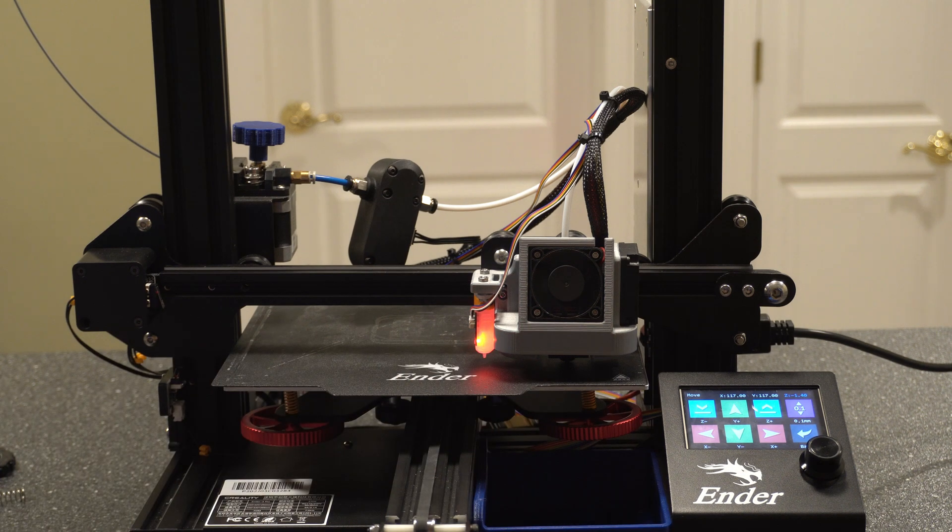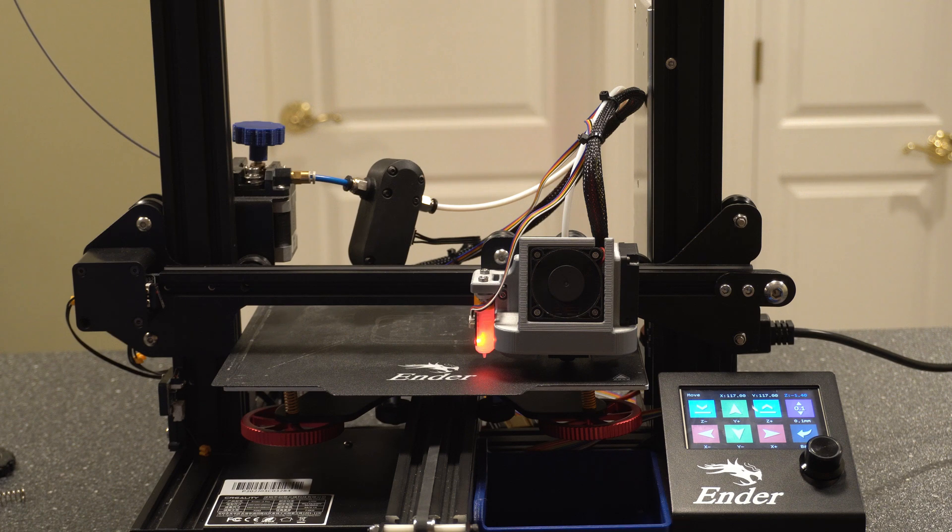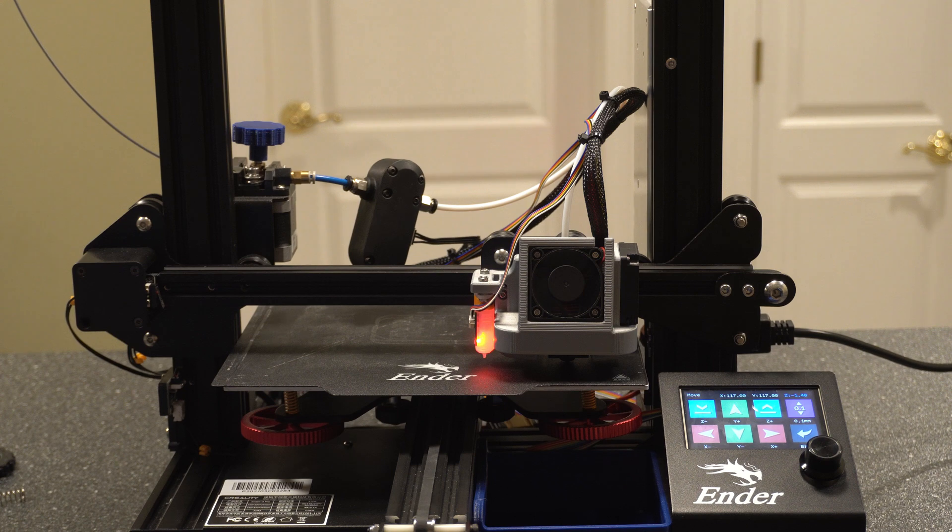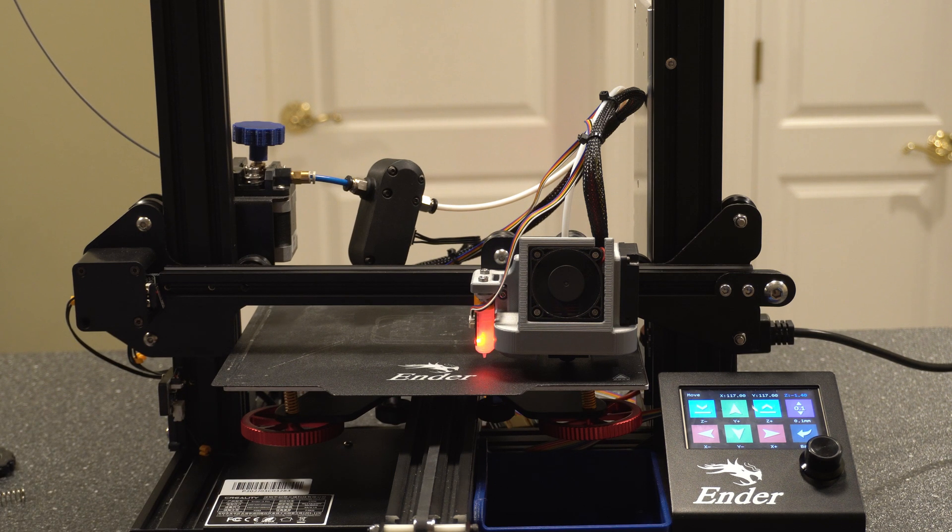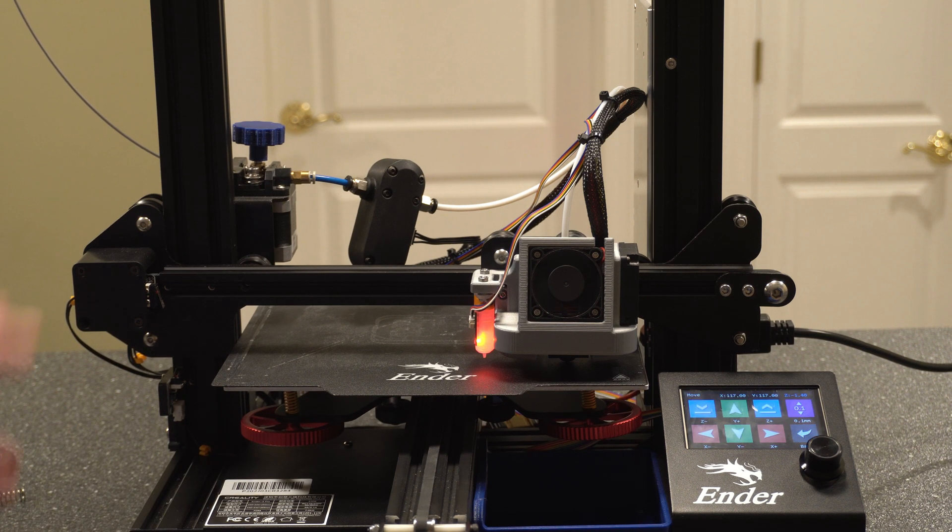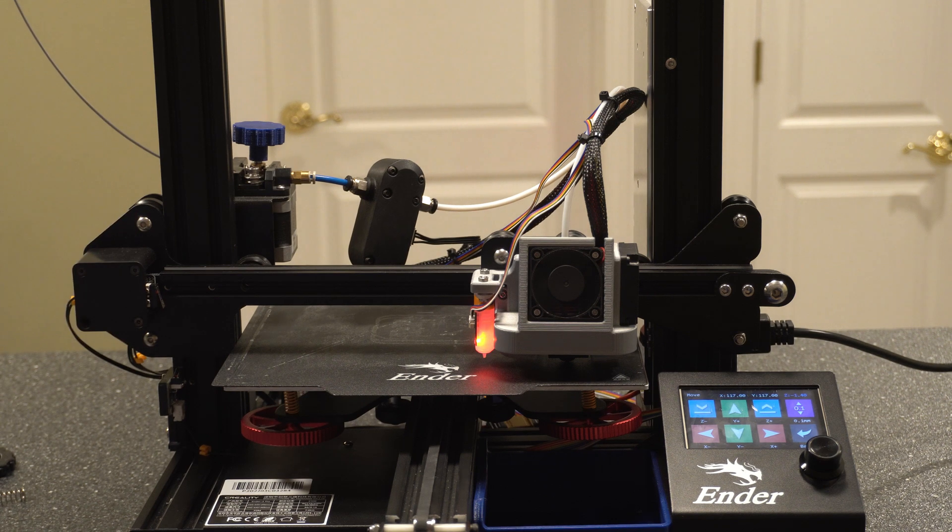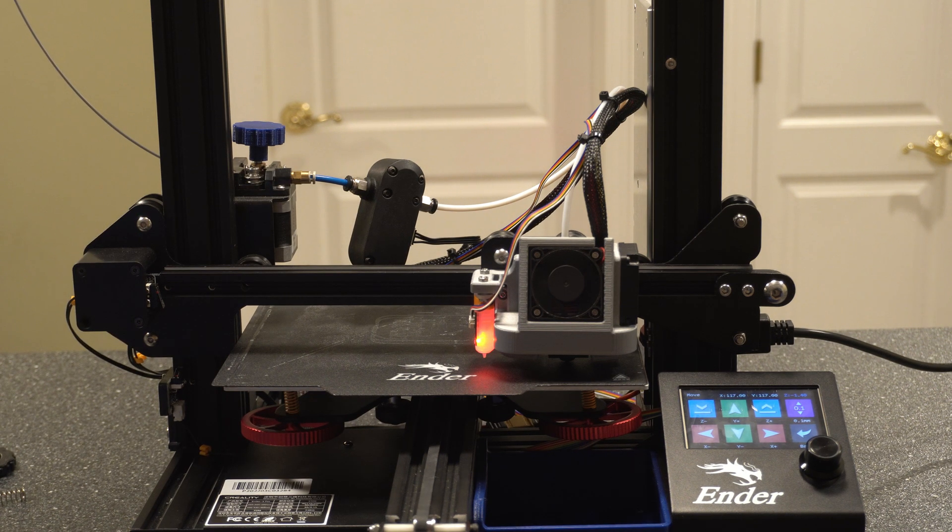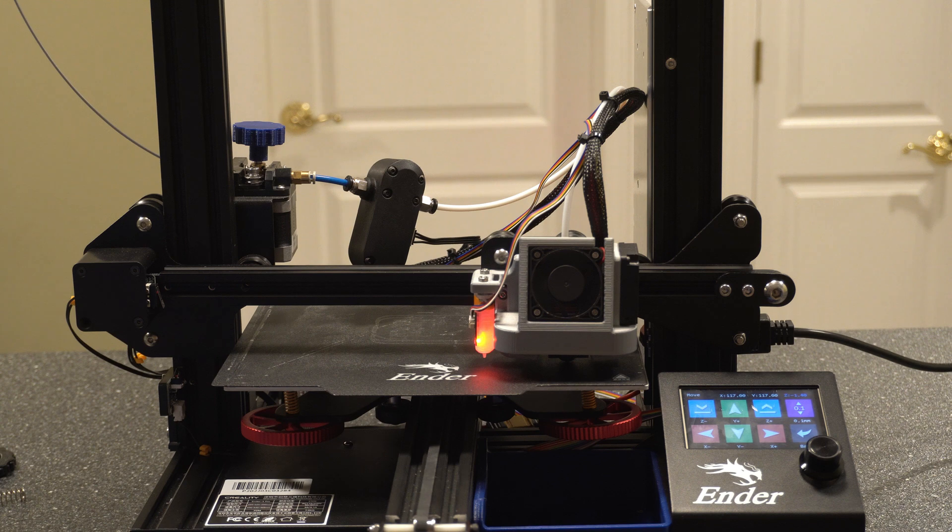You'll typically want to go through it a couple times, but with the BL Touch, as long as we're somewhat level, we're good to go. And like I said, the process is different, whether you have the stock board and the stock display versus the BL Touch with it, or going over to the SKR Mini with or without the TFT35. So each process is a little bit different. That's why I spent a couple minutes here kind of showing you what it looks like at a high level with this interface with the BL Touch.